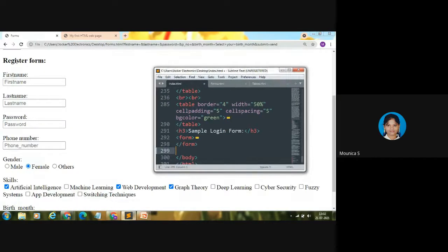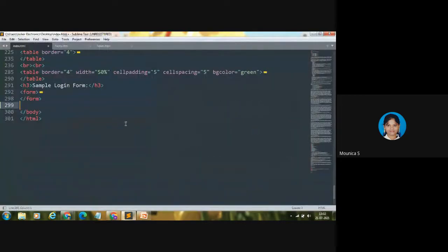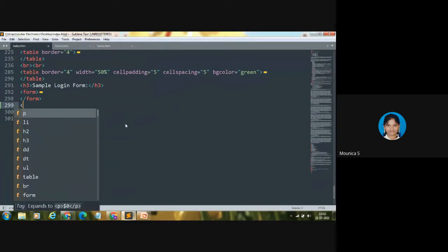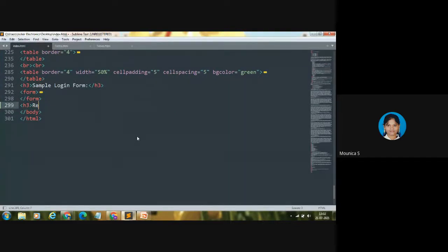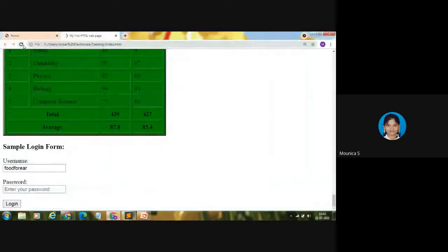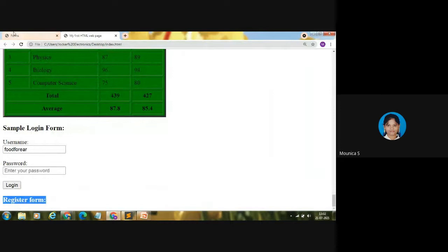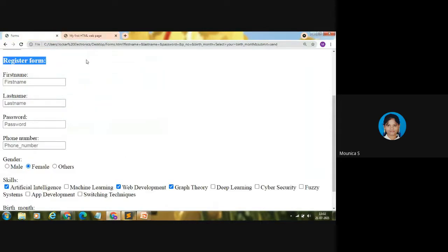First, there is a heading — Register Form. Let me code it. You can use any heading tag according to size. I'm going to use the H3 heading tag. If you want bigger, use H1 or H2; if smaller, use H4, H5, or H6. The heading here is 'Register Form.' Let me save it with Ctrl+S and show you in my browser — you can see the heading is up here.